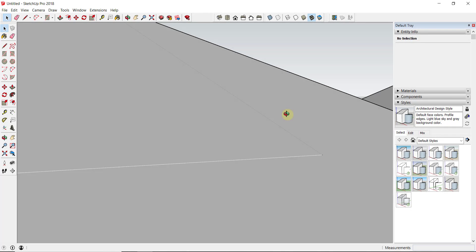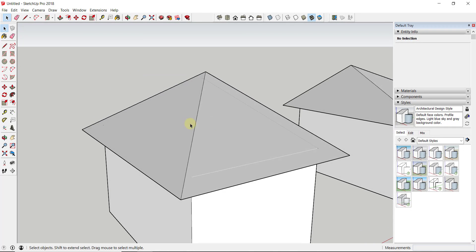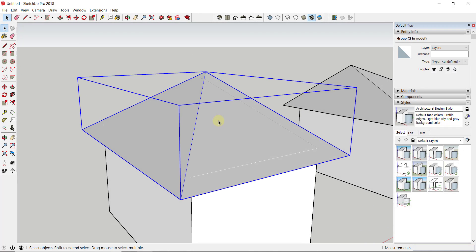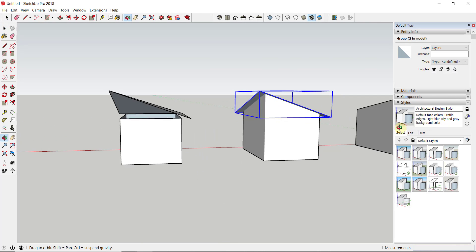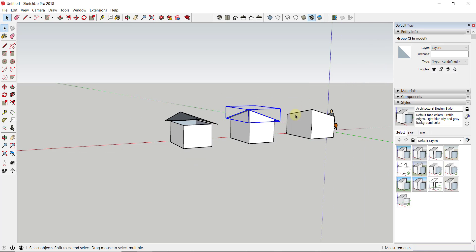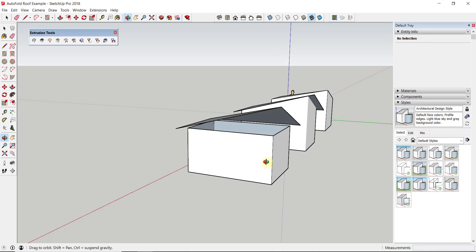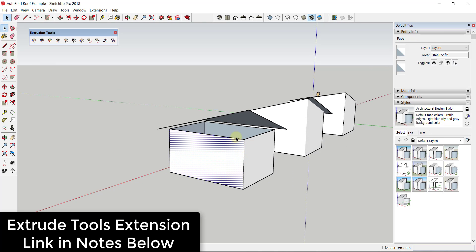You can see how now this gives you a pretty smooth face in here. One thing you might want to consider is maybe using an extension like Joint Push Pull to give this a little bit of thickness or something like that. But overall, you can see how we were able to create that roof shape fairly easily.